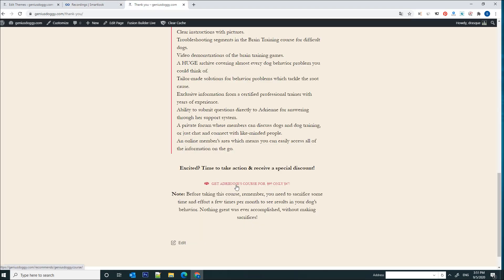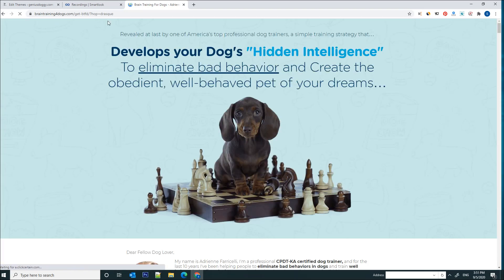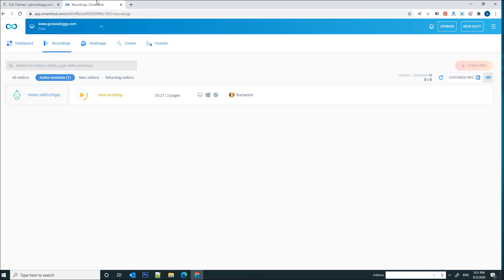So if I click on this button I'm going to leave the Genius Doggy website and go to the offer page and now the recording should finish. So let's just click on this play button here to see and actually show you how this software works.